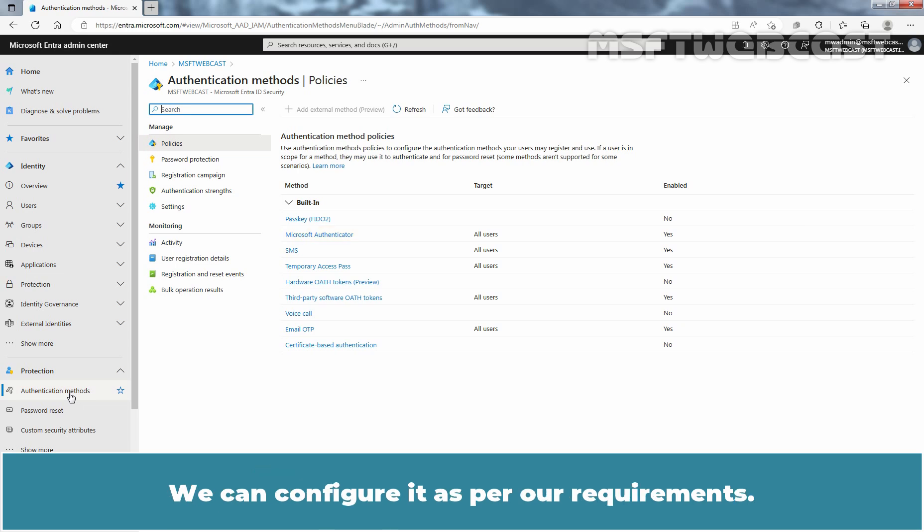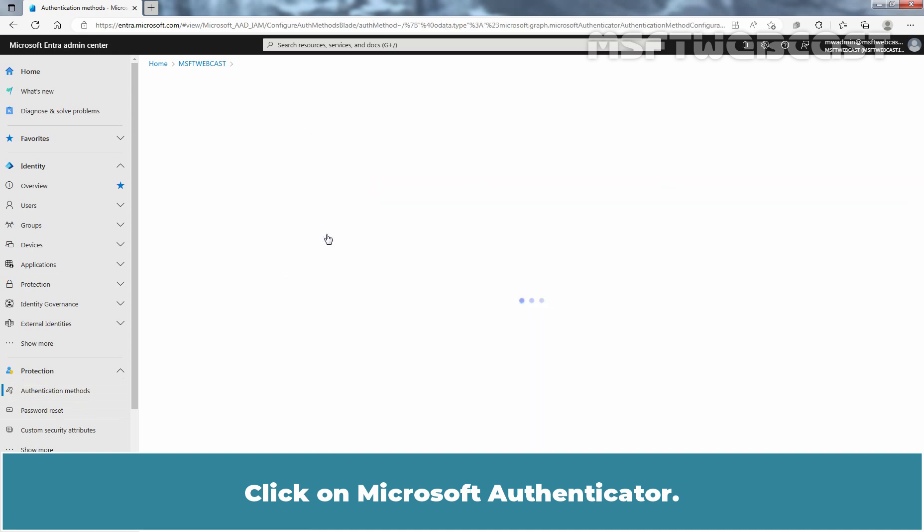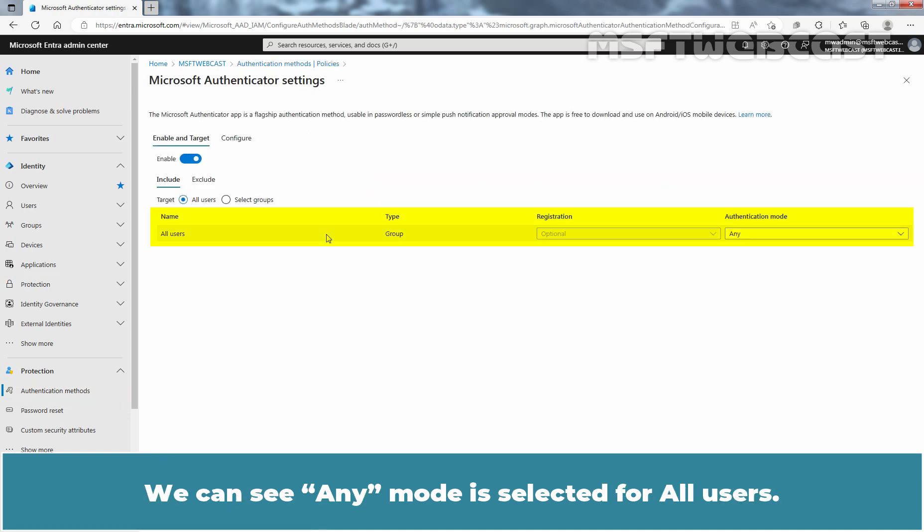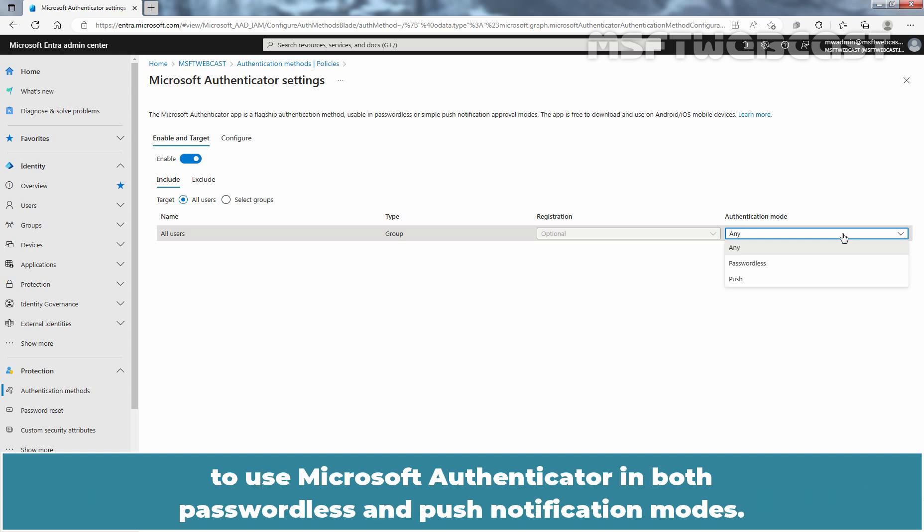We can configure it as per our requirements. Click on Microsoft Authenticator. We can see any mode is selected for all users. This means that all Microsoft Entra users are enabled by default to use Microsoft Authenticator in both passwordless and push notification modes.